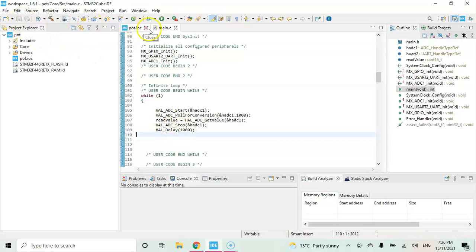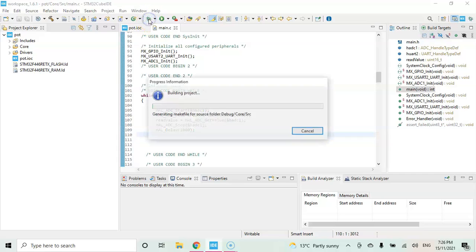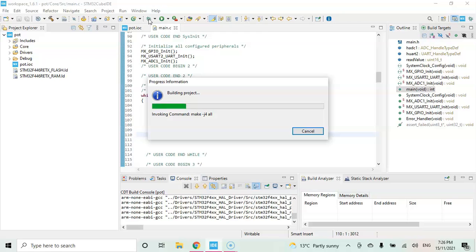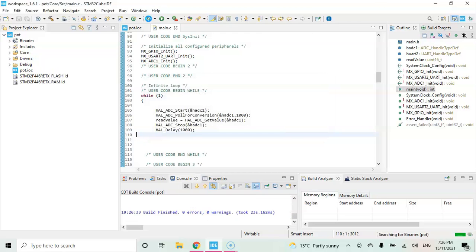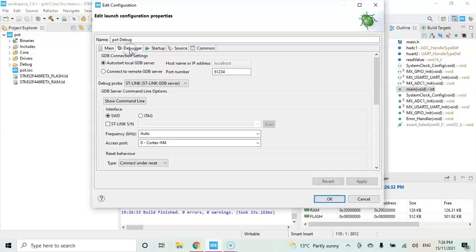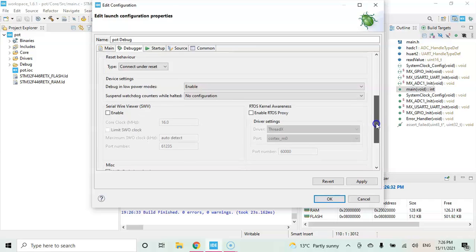Now we can use the debug button for debug. In this window, click debugger and keep as it is. And go below and serial wire viewer, we click enable.